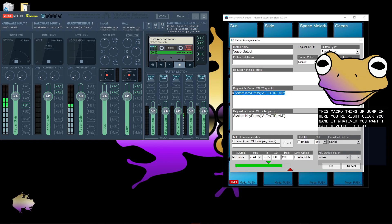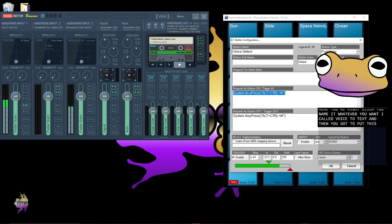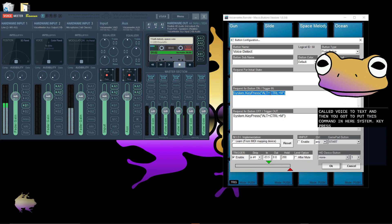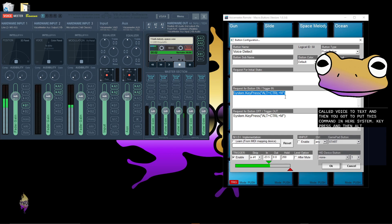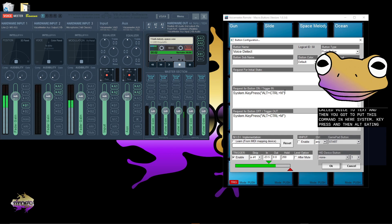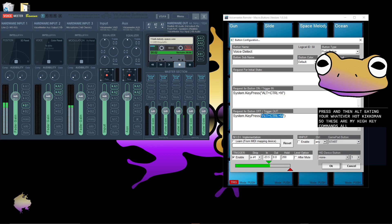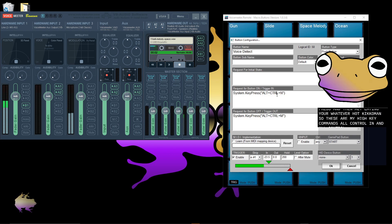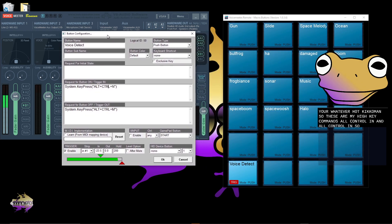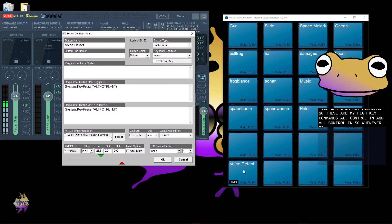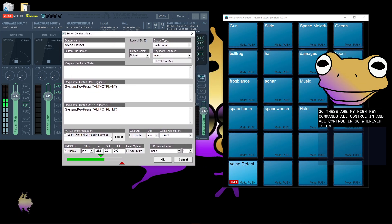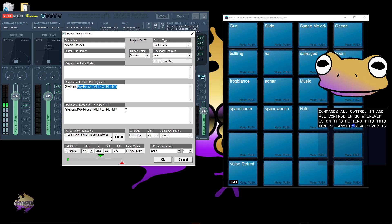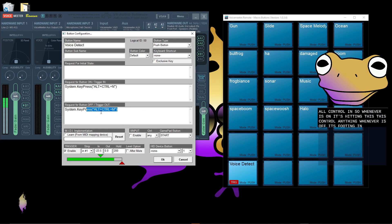And then you gotta put this command in here: system.keypress, and then alt, whatever hotkey command. So these are my hotkey commands: alt control N and alt control M. So whenever it's on, it's hitting this control N thing. Whenever it's off, it's putting M. So that's what I did.